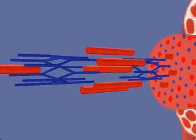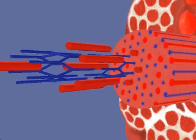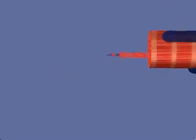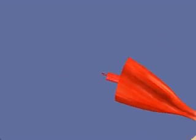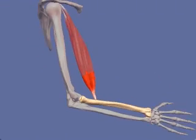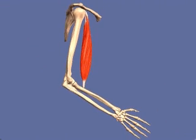In 3D, each thick myofilament is surrounded by six thin myofilaments arranged in a hexagonal pattern. This 3D arrangement of sliding myofilaments is the microscopic basis of muscle contraction.